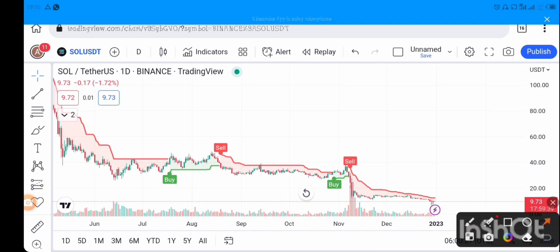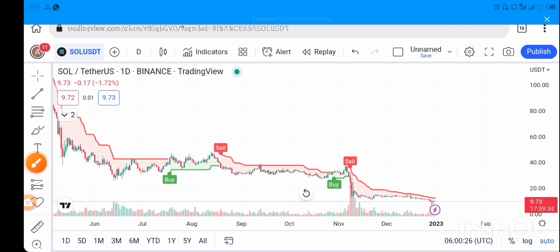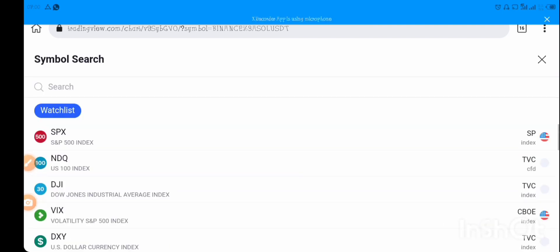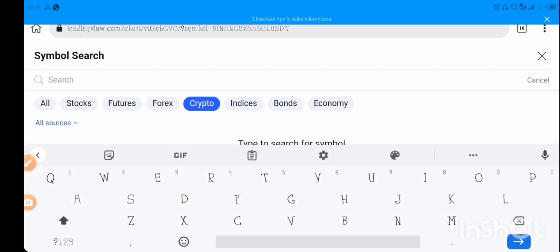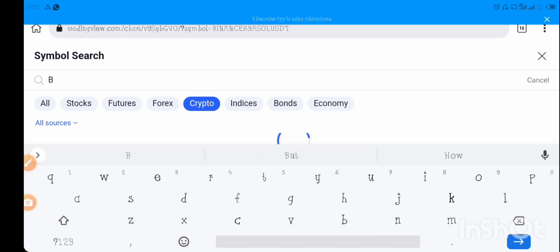To change to BTC, tap on the icon where it shows Solana. By now you should have registered your account on TradingView — go to tradingview.com and create an account with your Gmail. Tap on the search icon and you'll see different assets: stocks, futures, forex, crypto, indices, bonds, and economy. Since you're trading crypto, tap on crypto and type BTC in the search bar.